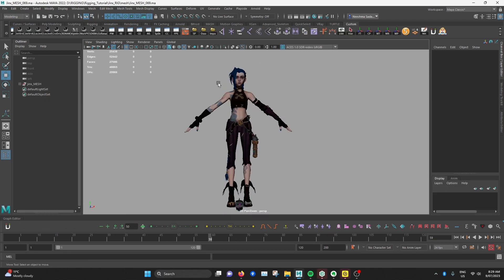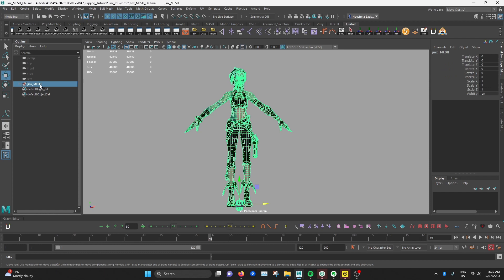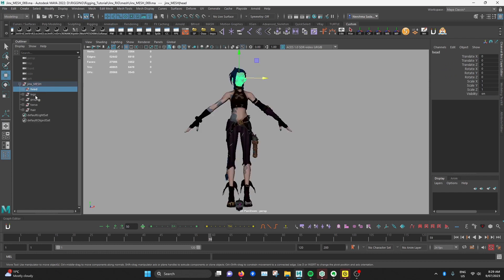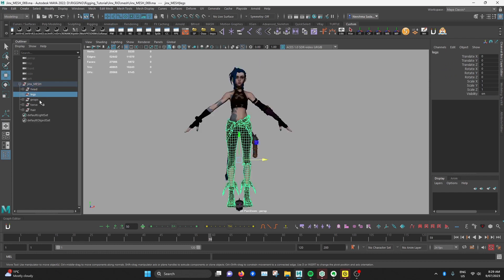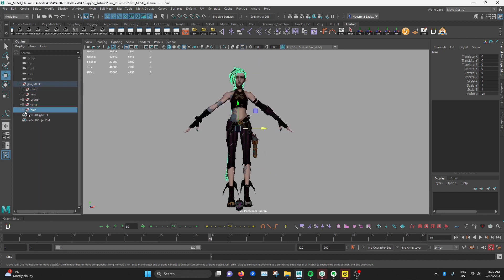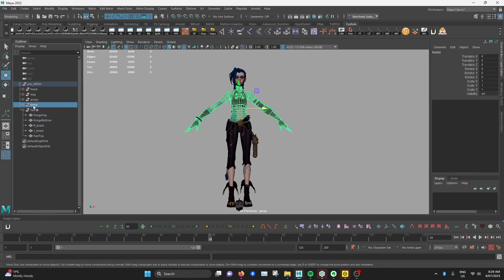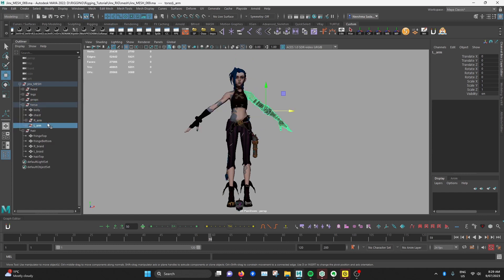So after separating all the meshes I've named them and I've also grouped them accordingly. So here we have the main group called Jinx mesh and I've separated that into head, legs, props, torso, hair and in each of that group we have the individual meshes and for some groups I have subgroups as well and so everything's structured neatly.